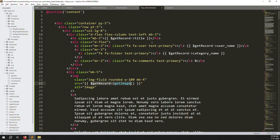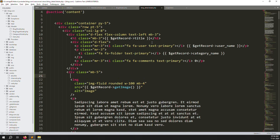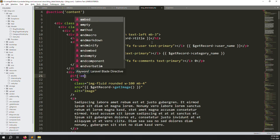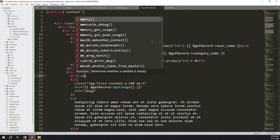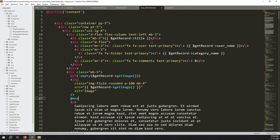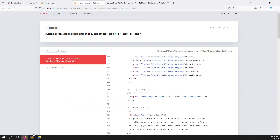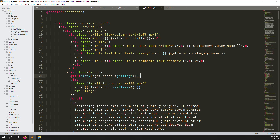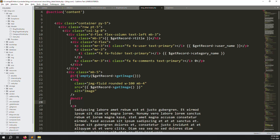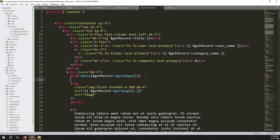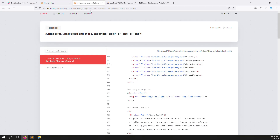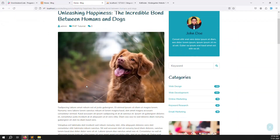Sometimes an image won't be uploaded to the server, so wrap the image tag in a condition: @if(!empty($getRecords->getImages())) ... @endif. This way if there's no image it won't break the layout. Save the file, refresh — the image is now showing correctly.